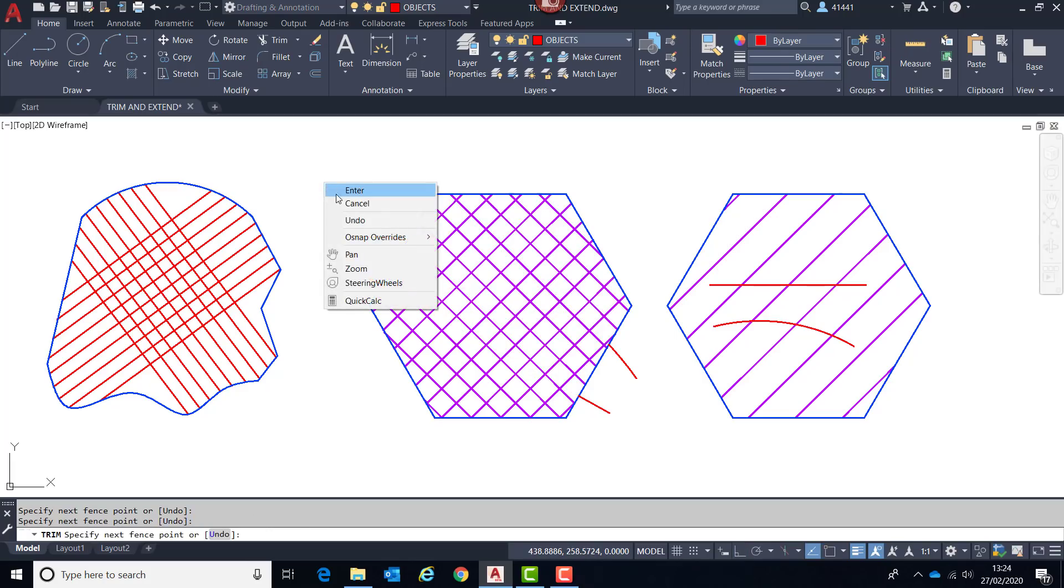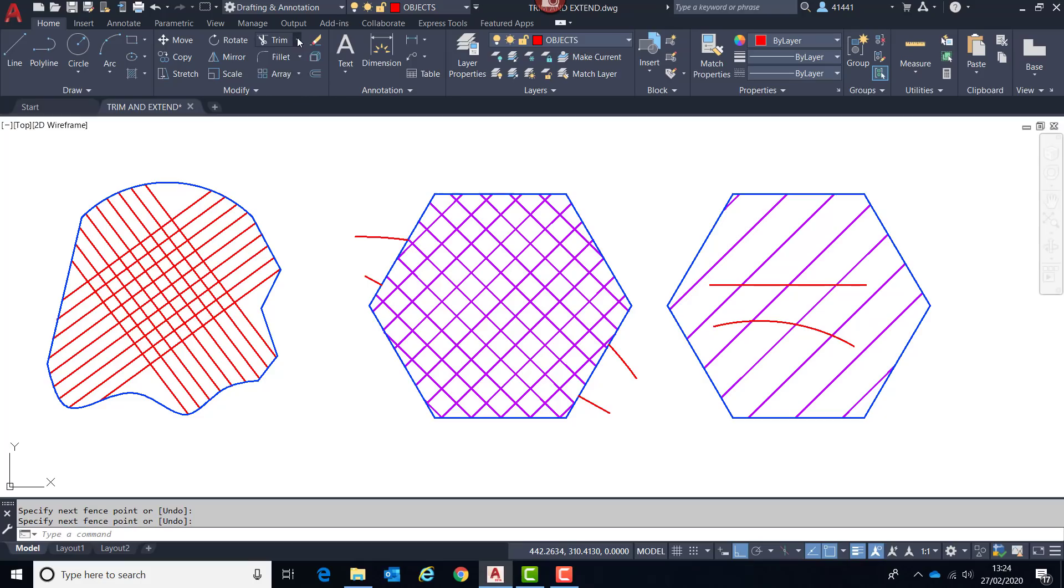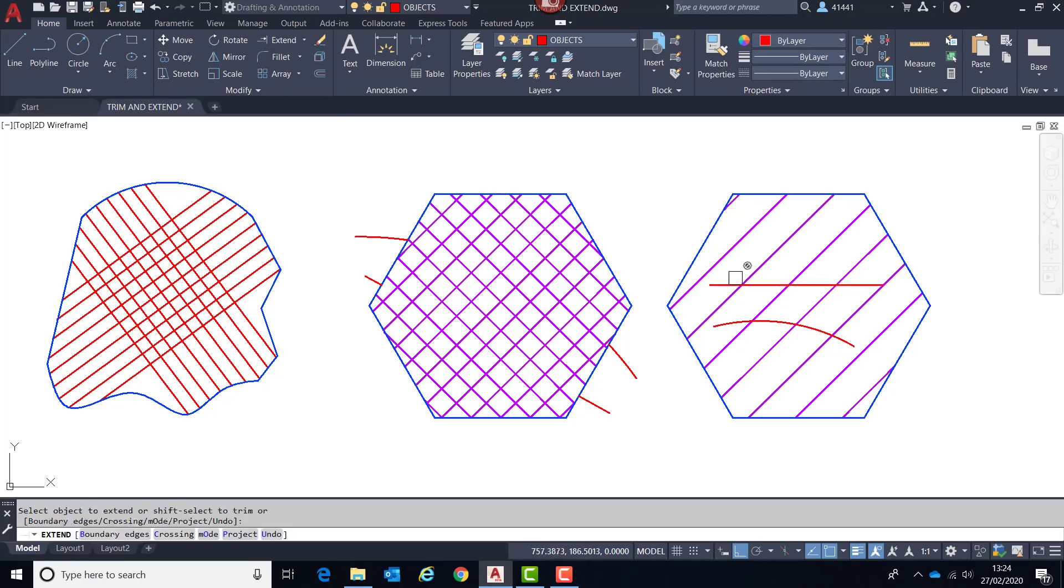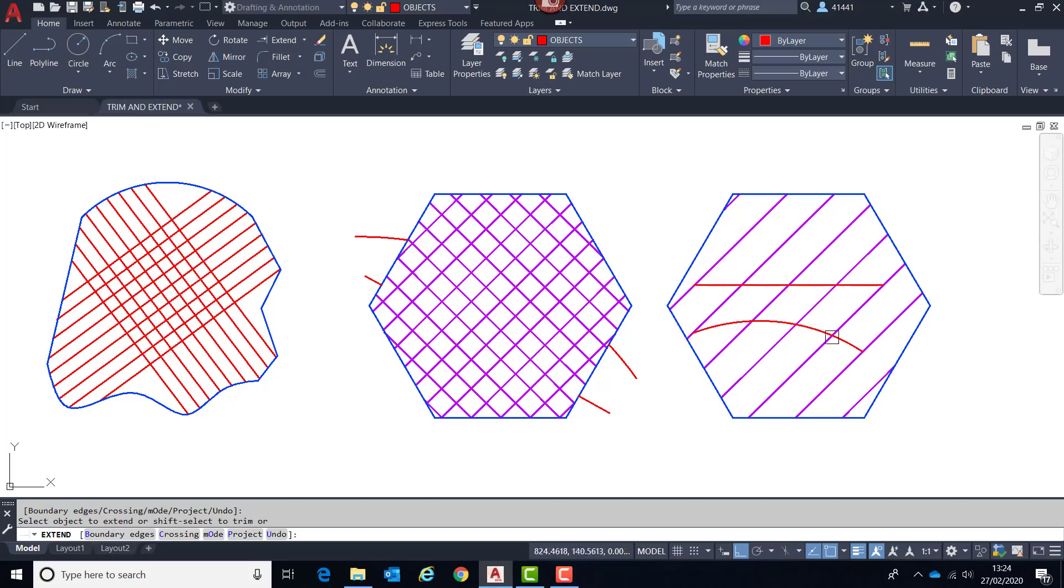This unfortunately has not been carried across to extend and it still behaves in the same way, so it will extend to the nearest lines instead.